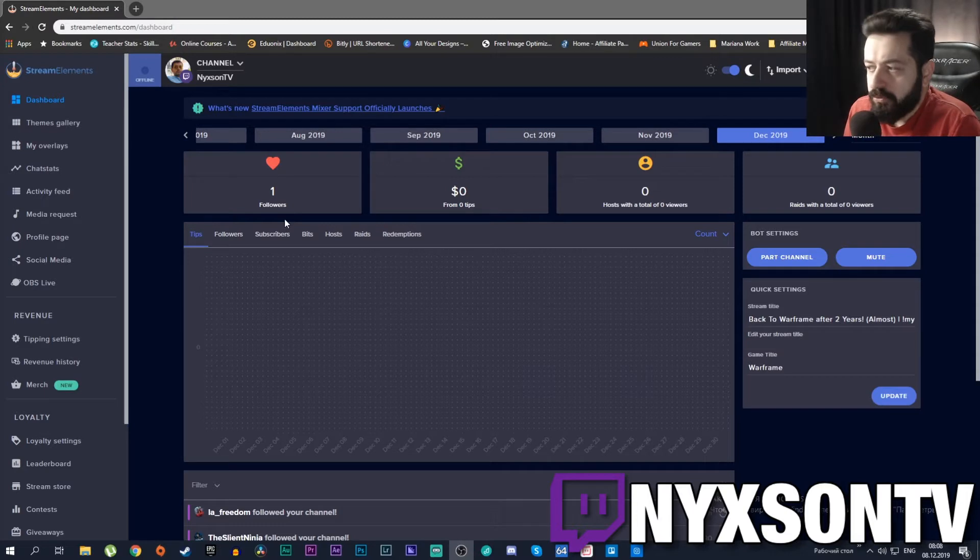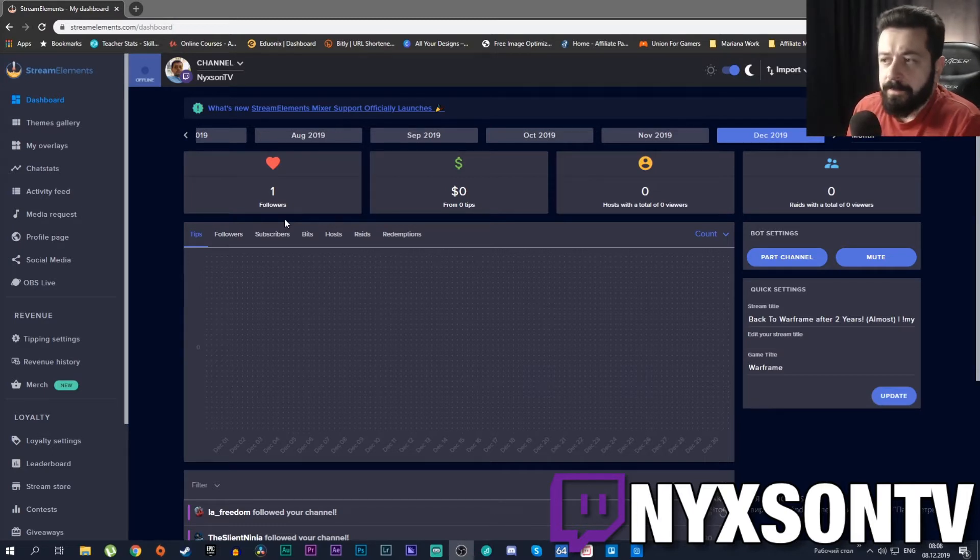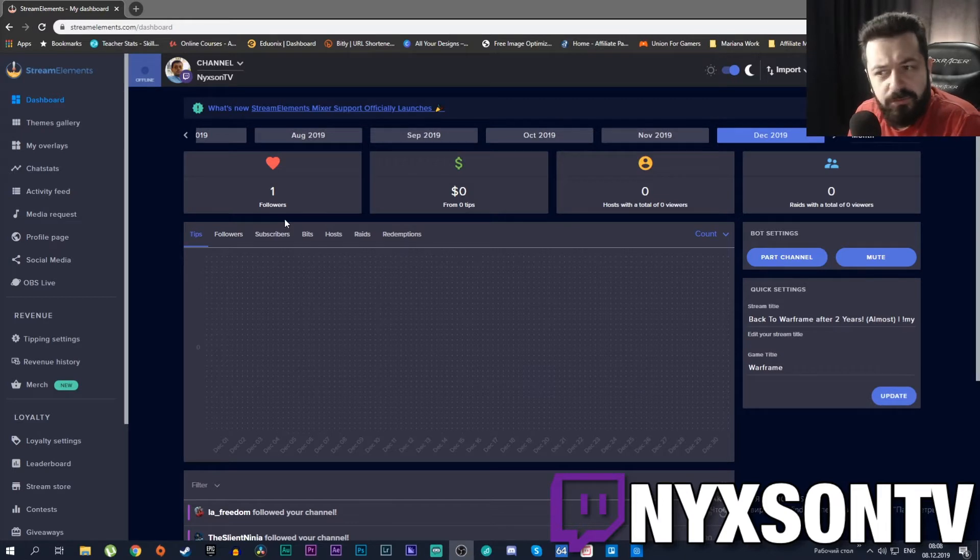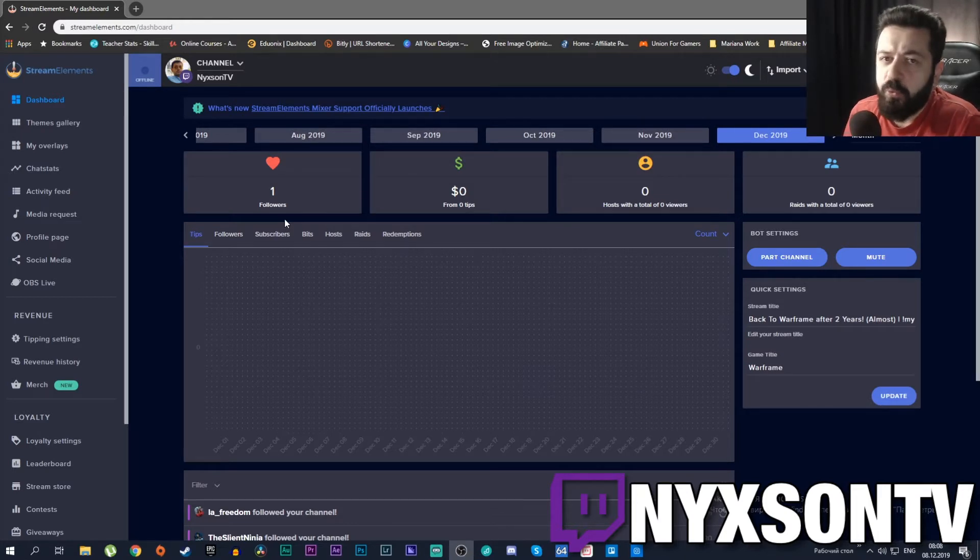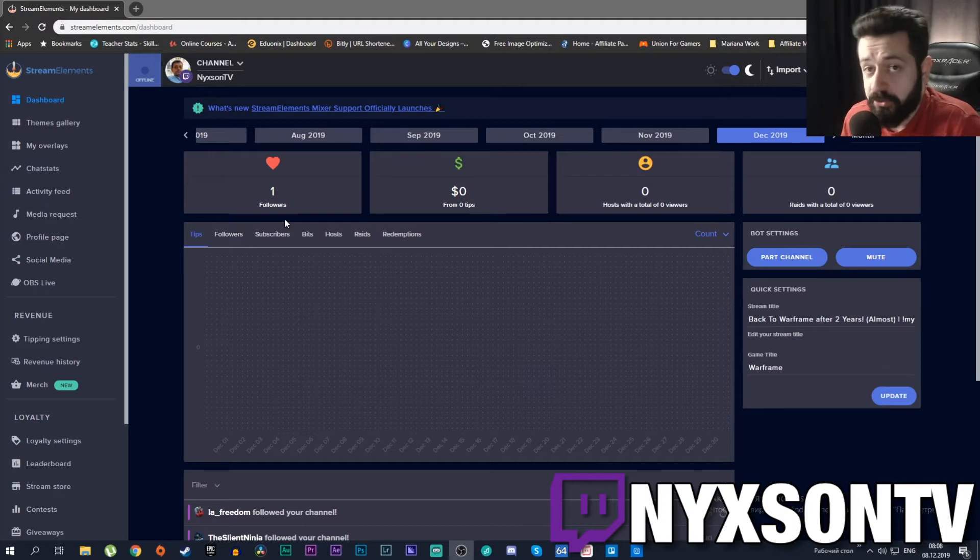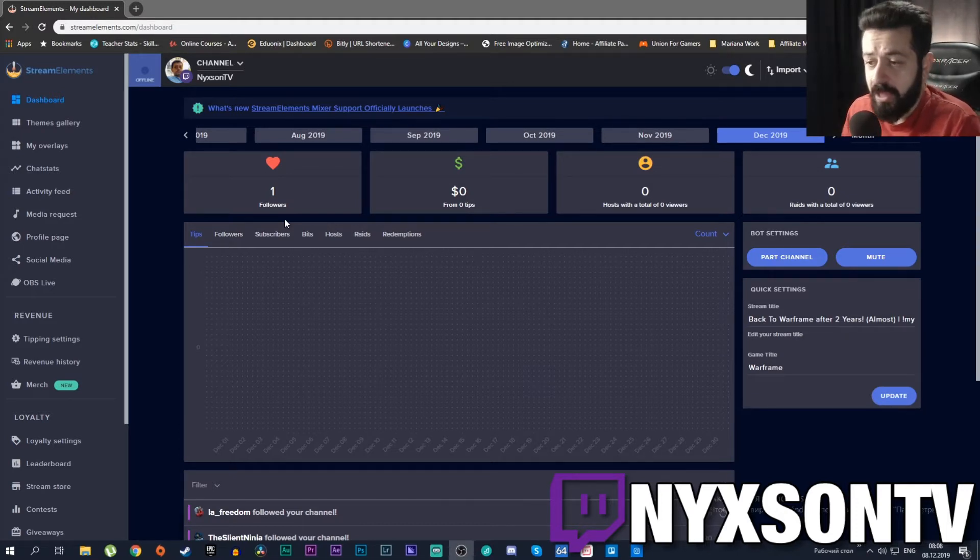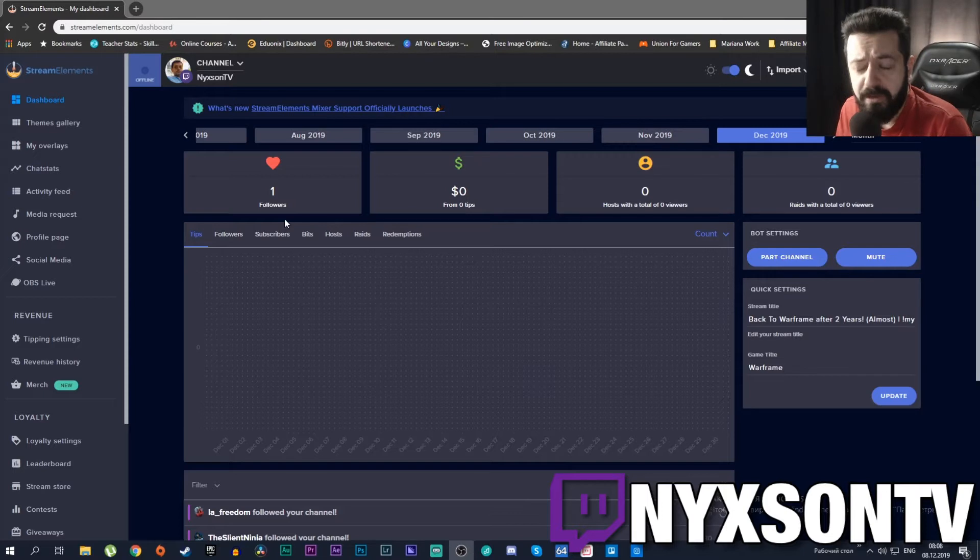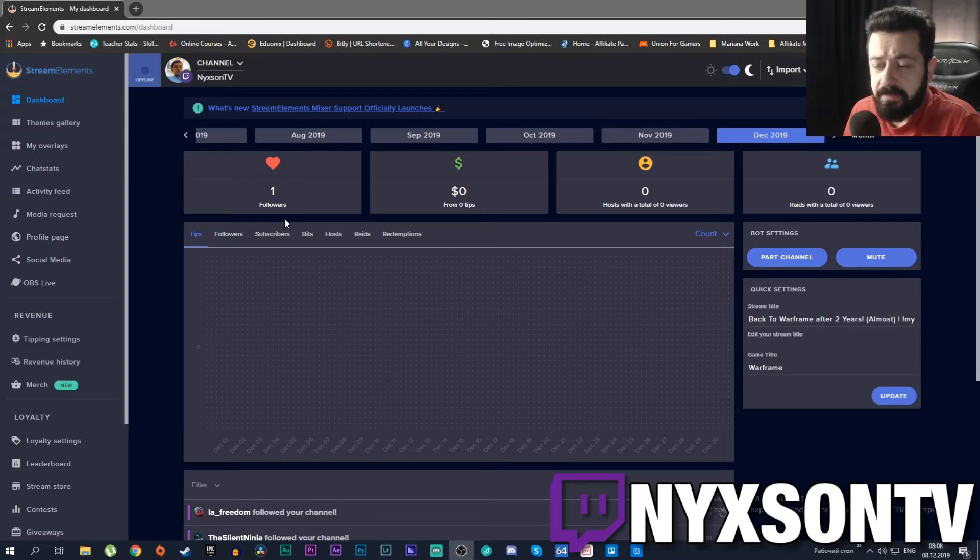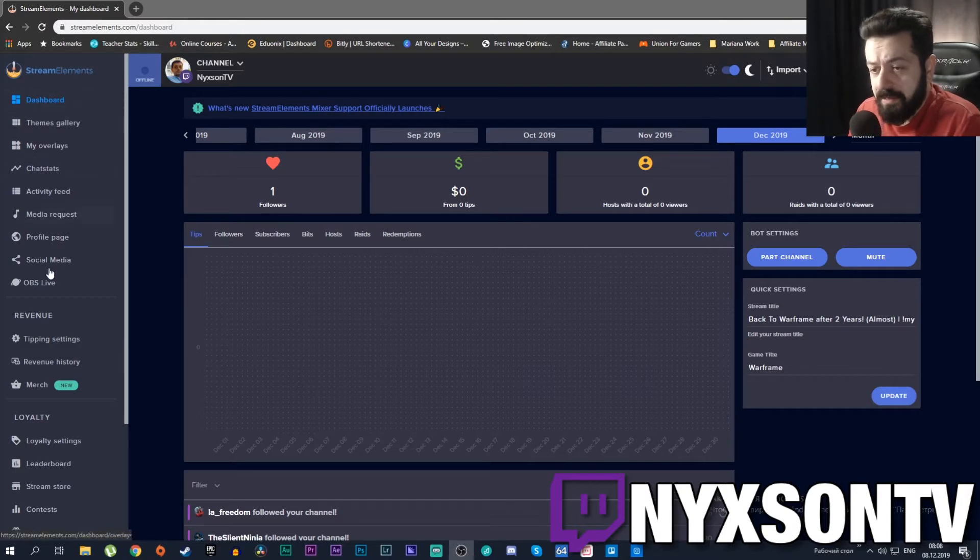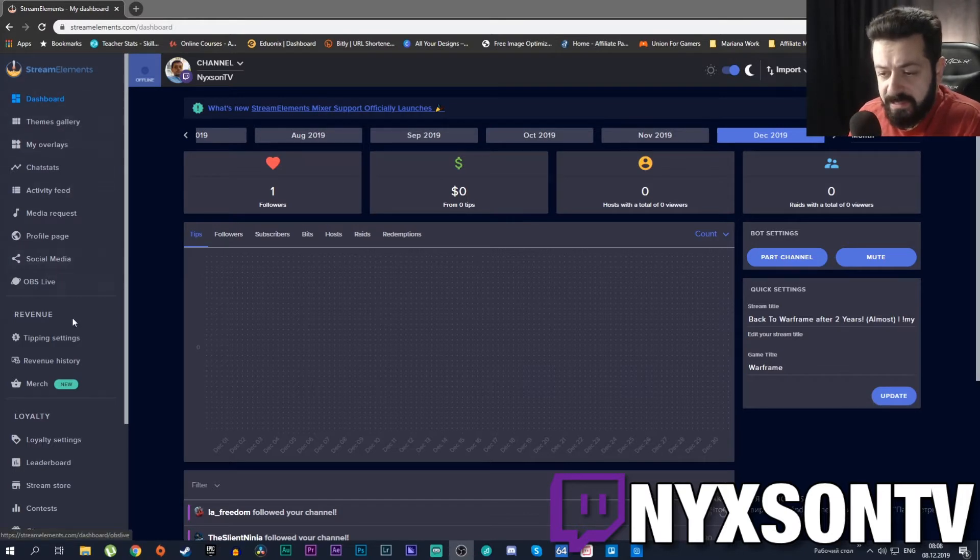If Twitch says you had five viewers for your channel, StreamElements will say you have 12 or 15 viewers because there are a lot of bots lurking around on Twitch. So you have to be mindful of that - you will have much higher numbers from StreamElements sometimes.